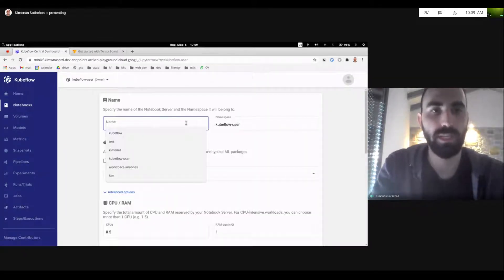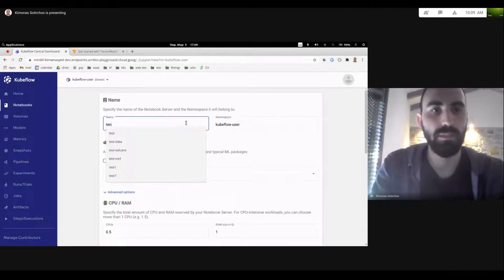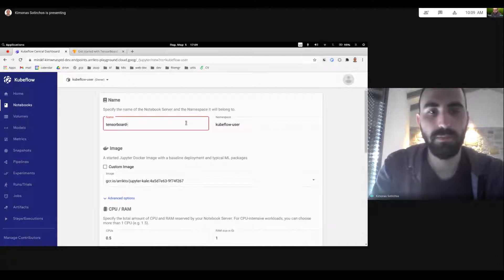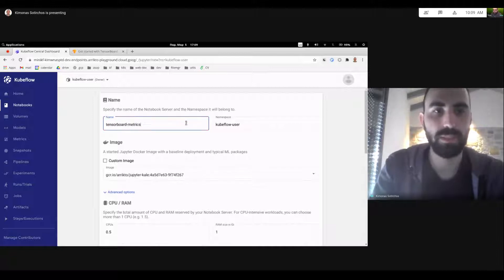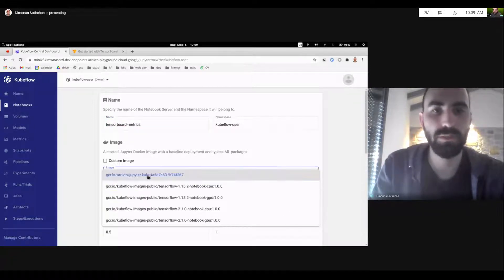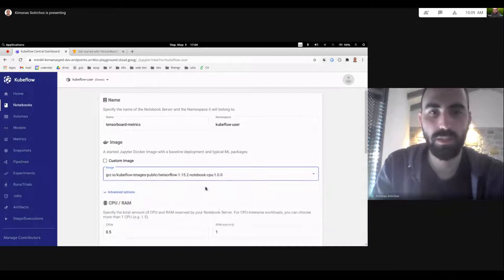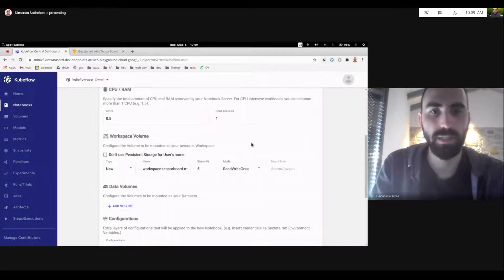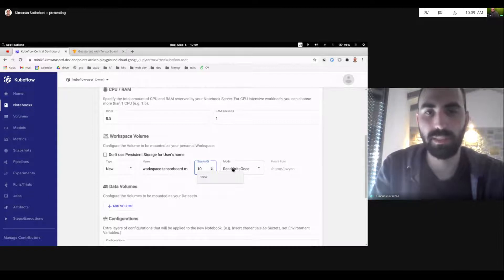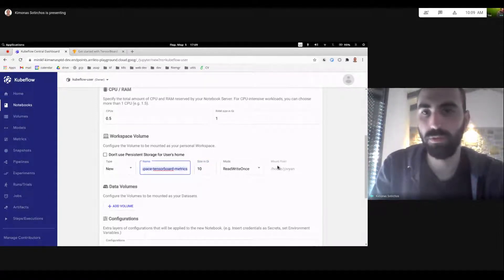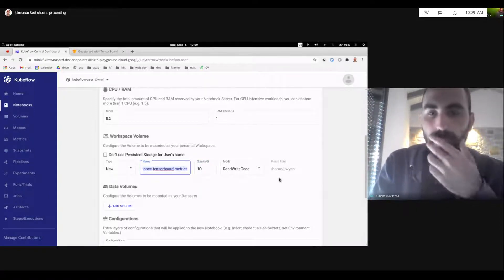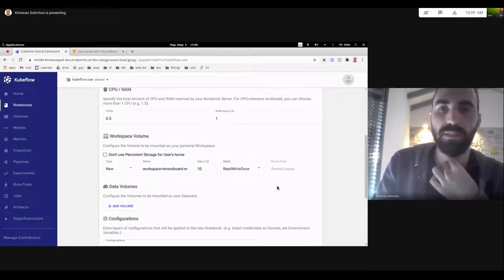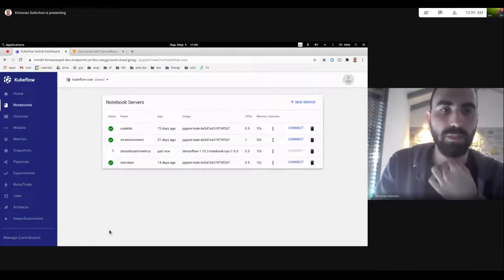So let's go and really quickly create a notebook. I'm going to name it TensorBoard metrics. Let me use a TensorFlow CPU image. And I'm going to use a workspace volume, let's give it 10 gigabytes. And it's the workspace TensorBoard metrics mounted into my home directory. This is all I need for now. So let's just launch it.